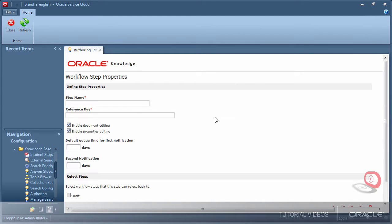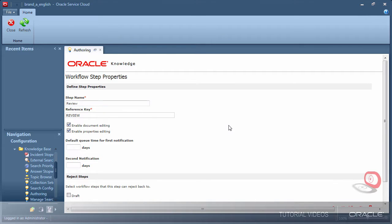I'm now adding a second step to my workflow called review. This will be an approval step. Documents that do not meet the reviewers approval will be rejected back to the draft step for the author to correct.